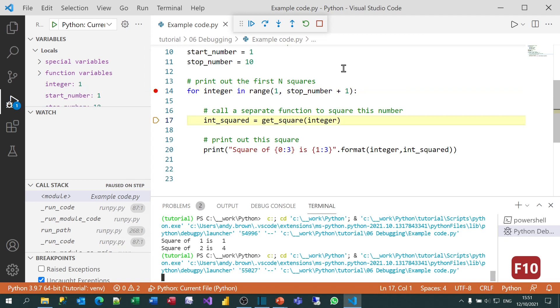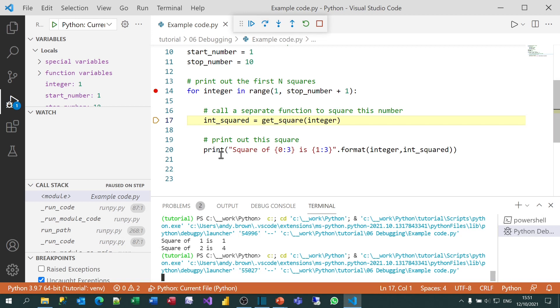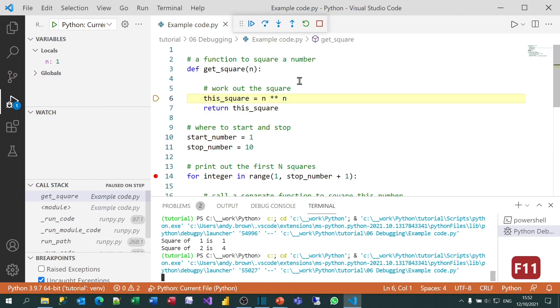When you get to the point at which you're calling a function, you've got two possibilities. You can either step over the function or press F10. In which case, what it will do is it will run all the lines of the function and then take you on to the next line of code, which in this case would be line 20. Or you can press F11 or click on step into. And what that will do is take me into the function itself. That's what I'm going to do now. So if I press F11.